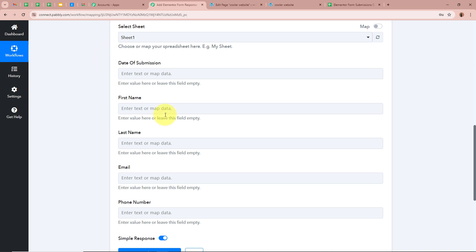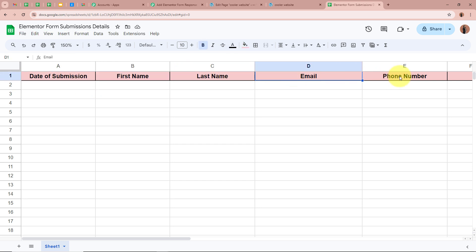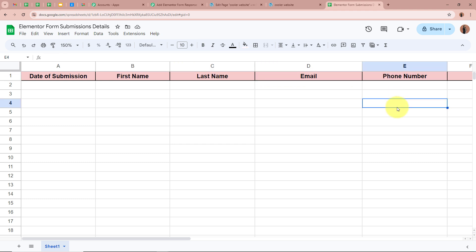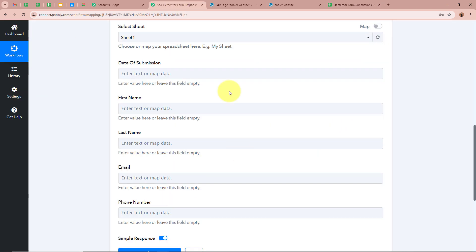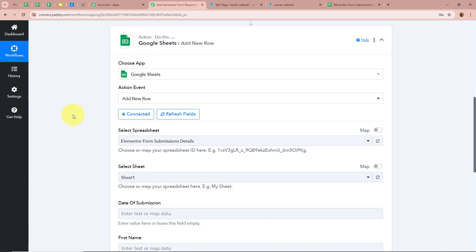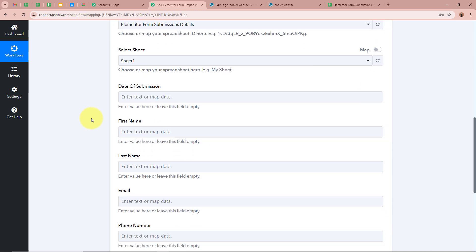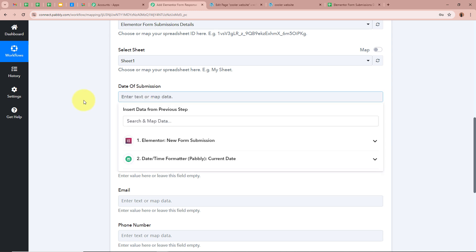It is asking for the date of submission, first name, last name, email, and phone number. These are the five fields I have created in my spreadsheet: date of submission, first name, last name, email, and phone number. Whenever a new response is captured by Pabbly Connect via Elementor, the data should be recorded under these five fields. For that we are going to map the data — mapping means inserting data from the previous step of our workflow. To do that we have to click on each field.